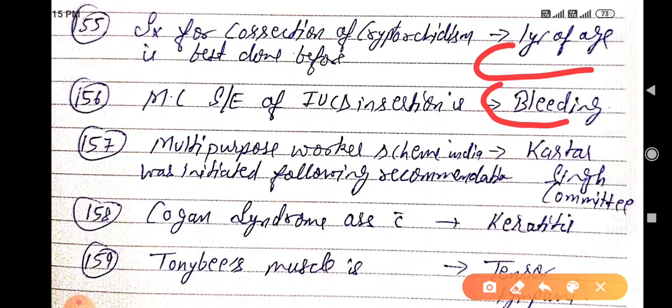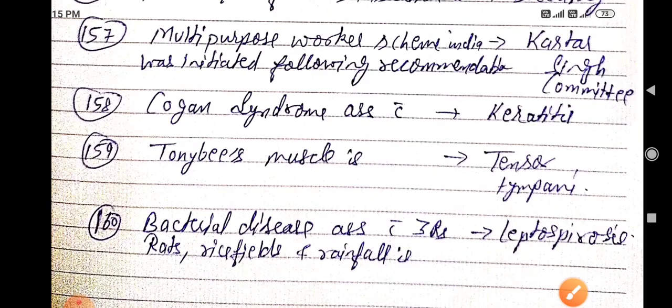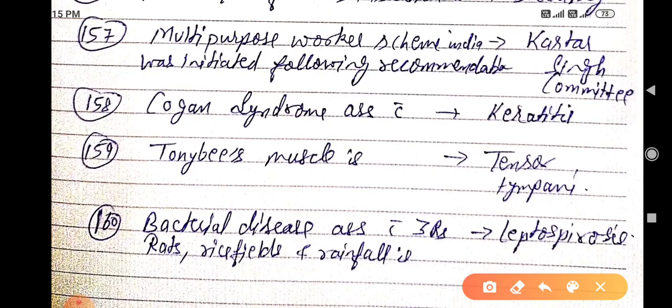Multi-purpose worker scheme in India was initiated following the recommendation of the Katar Singh Committee. Cogan syndrome is associated with keratitis. Toynbee's muscle is the tensor tympani.